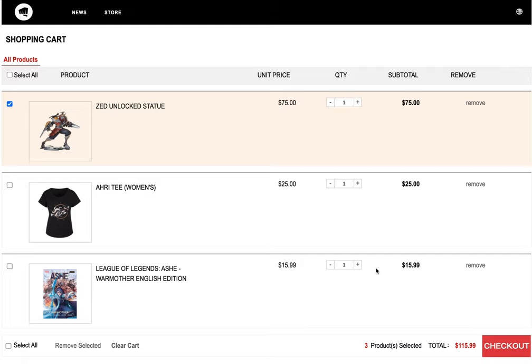Today I can introduce my shopping cart inspired by Riot Games. This is mainly made with jQuery — I used that to practice linking different elements in the website. Let's see, I can select and unselect items.